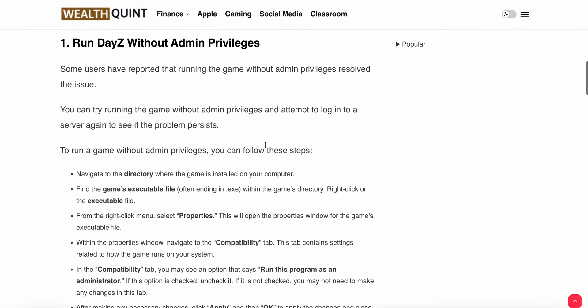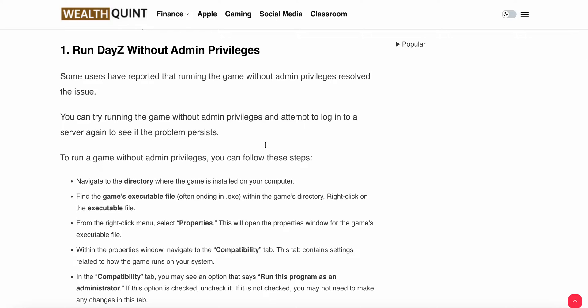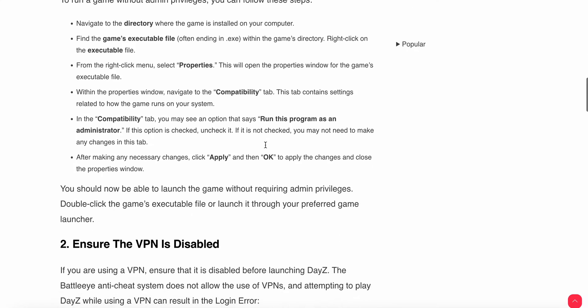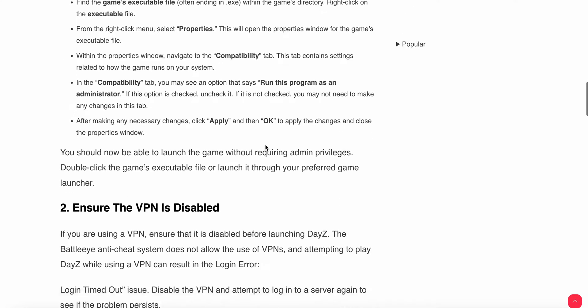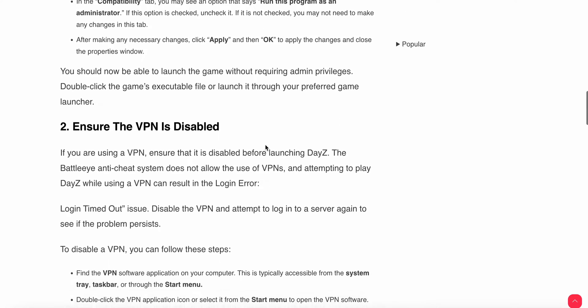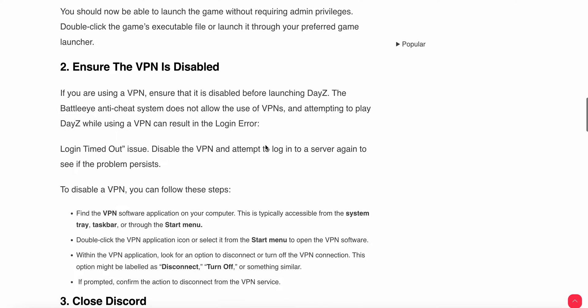These are the simple steps to run your game without administrator privileges. If the problem persists, you can try the VPN solution.